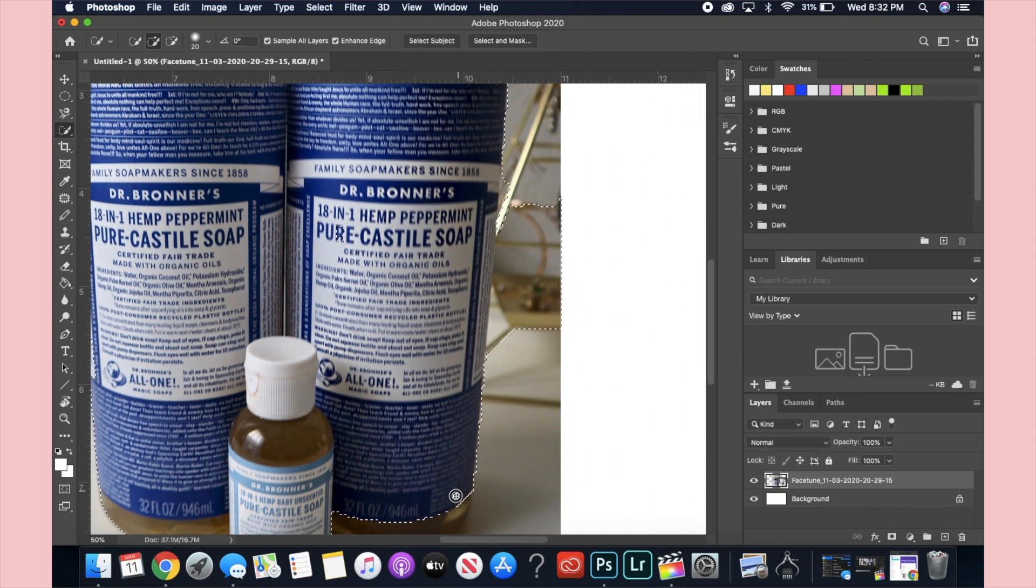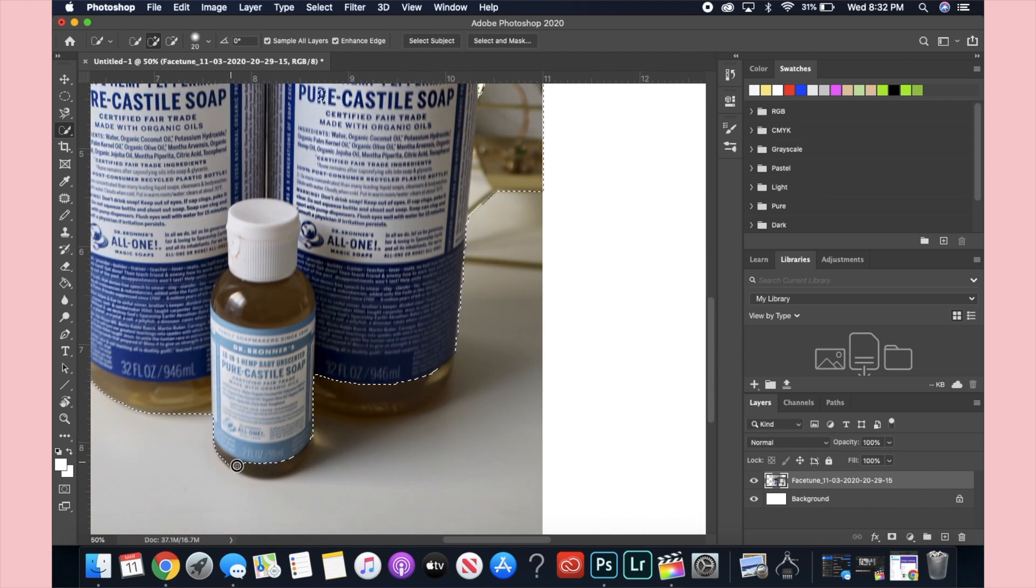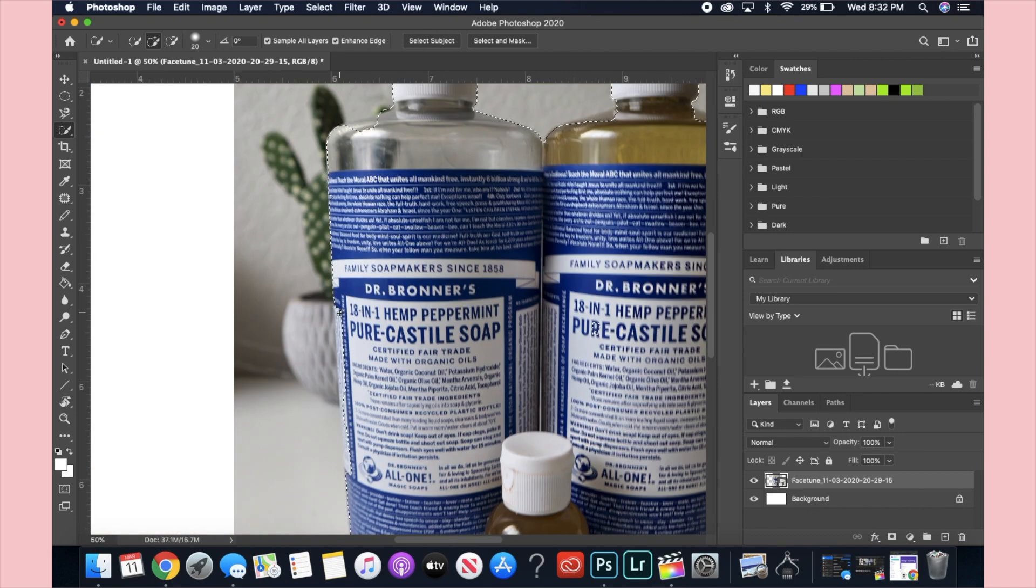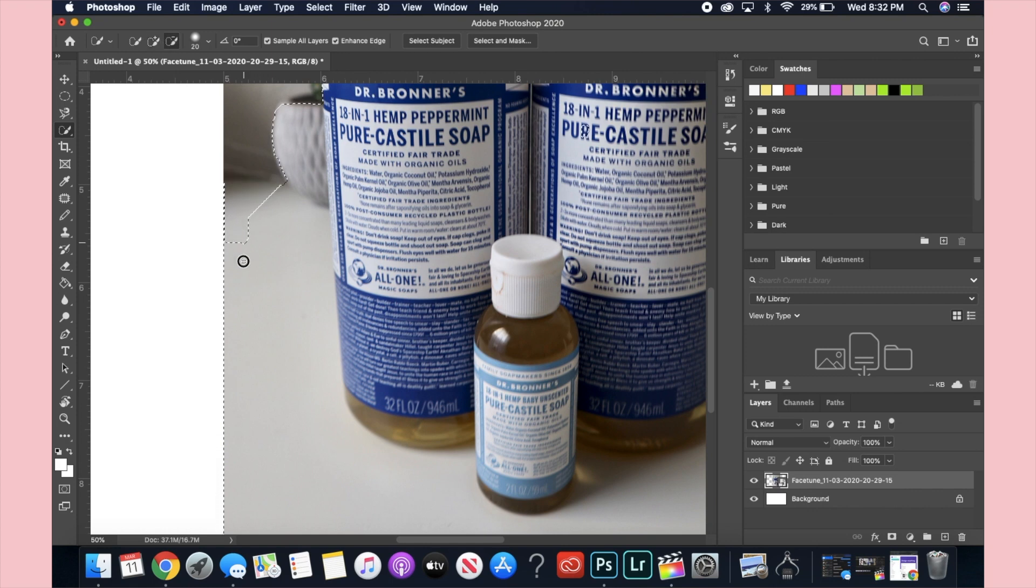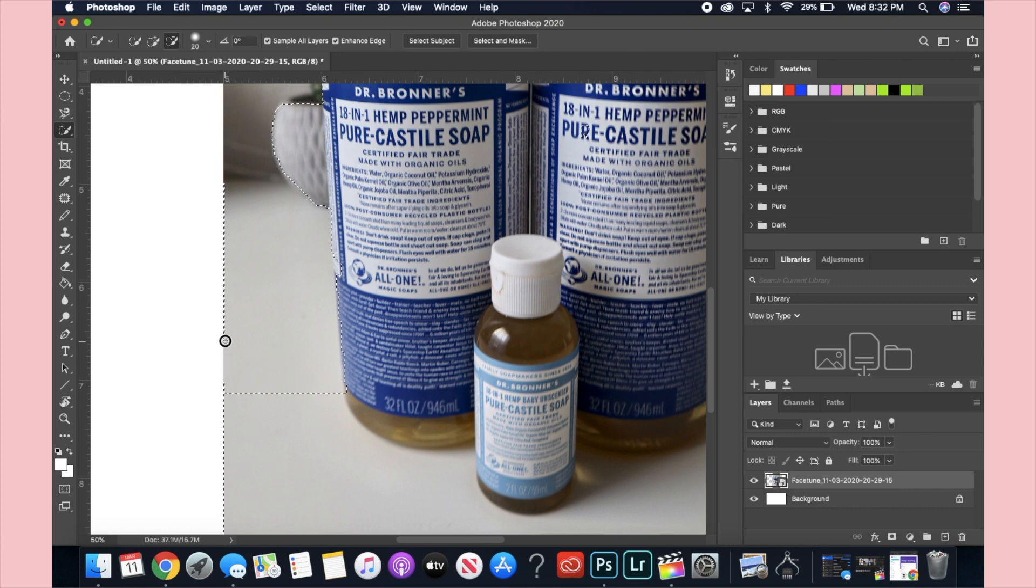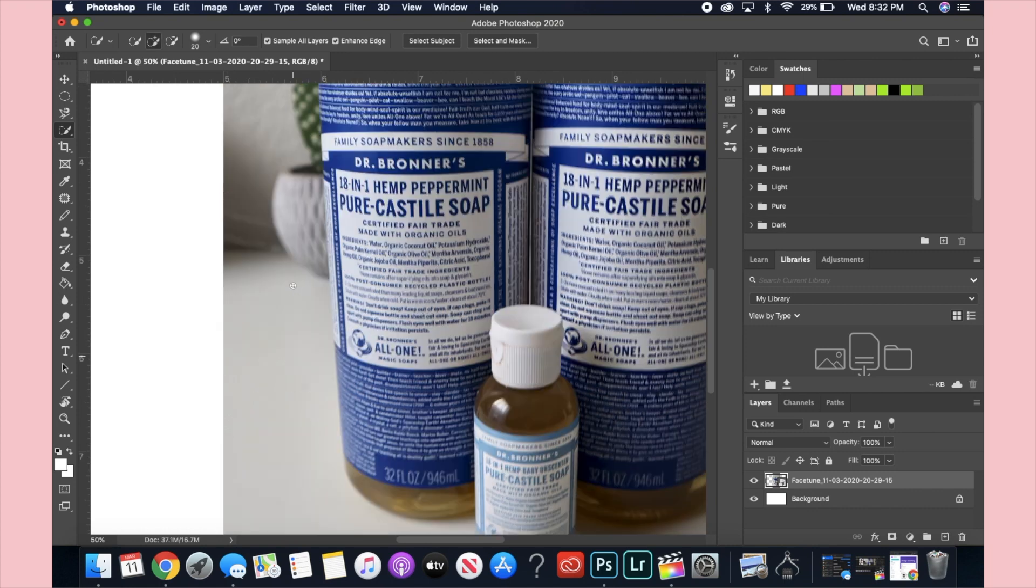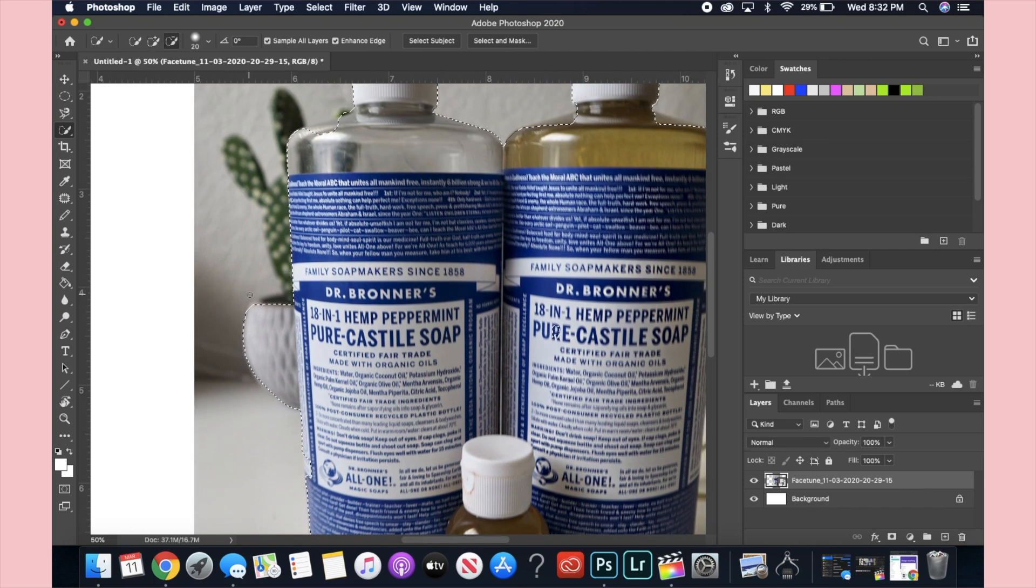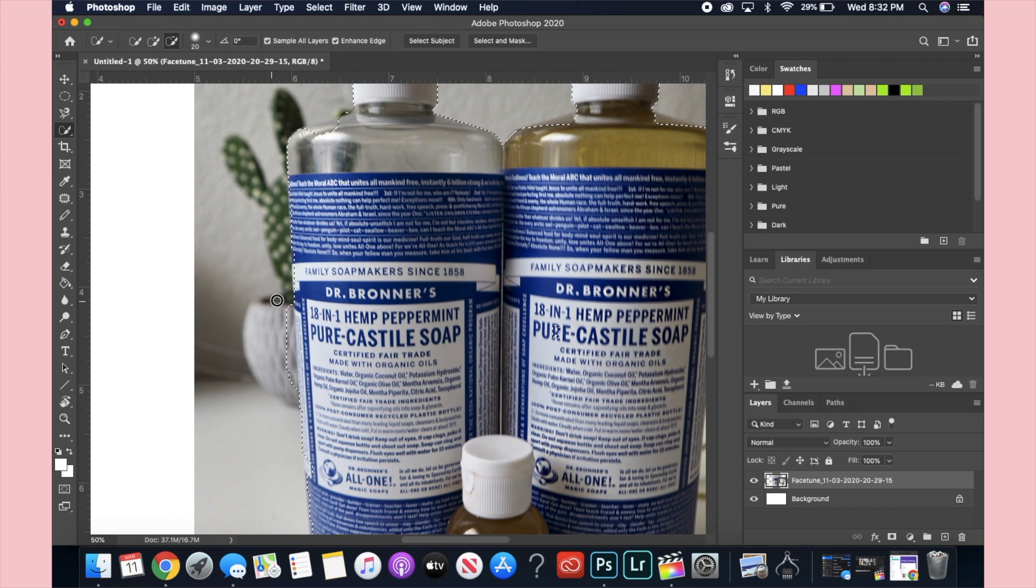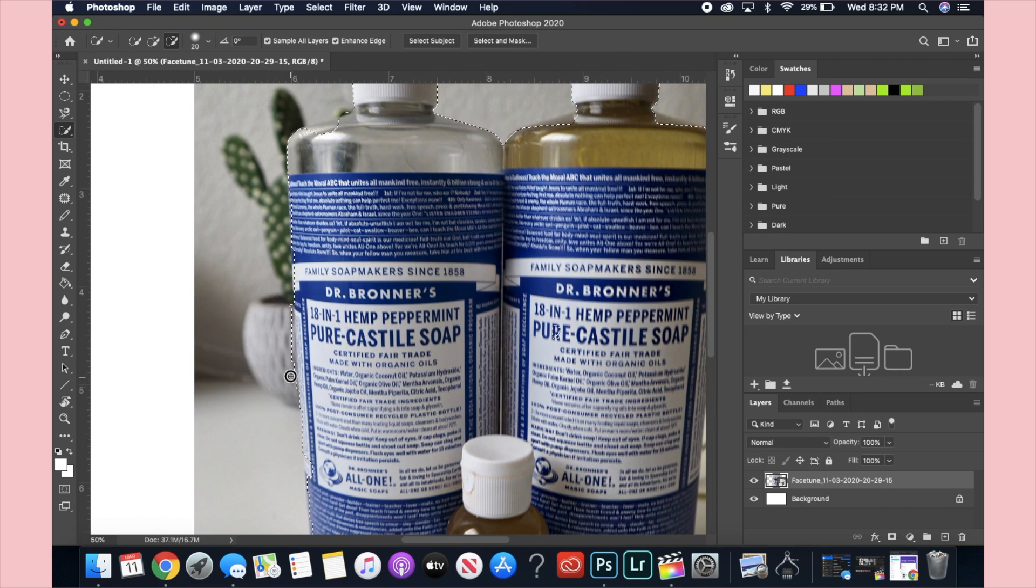Here you guys can see that I messed up and went all the way outside of the bottle. To fix that, all you do is hold down the alt or the option key if you're on a MacBook, and just go over and it will delete those sections. So there's no worries if you mess up and get it out of the lines because you can always just go back and delete that and make it perfect or as close to perfect as possible.